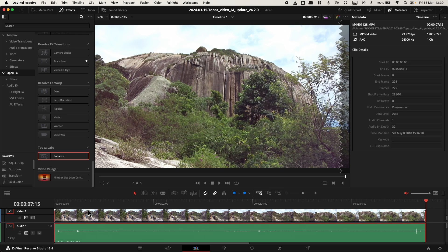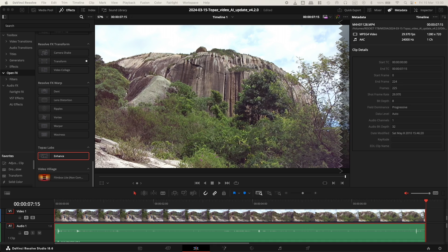Now what I'm going to do is update Topaz Video AI to the latest version, which is 4.2.1, and run the same test to see if they deliver what they're promising.